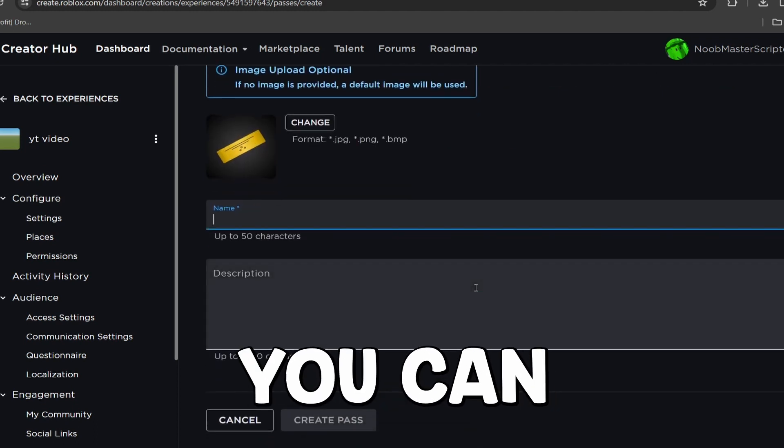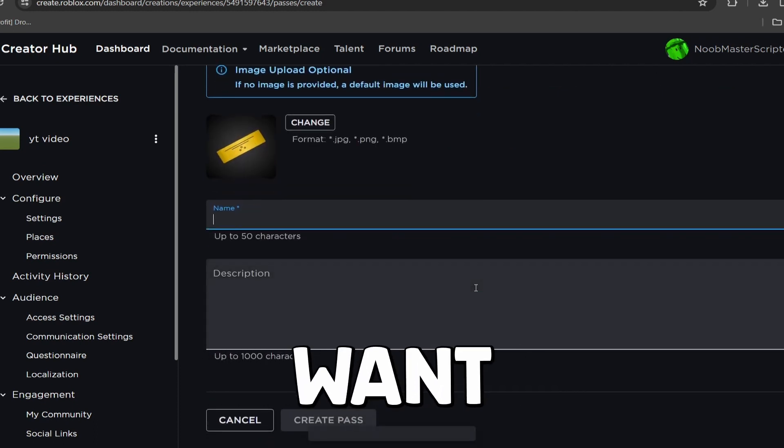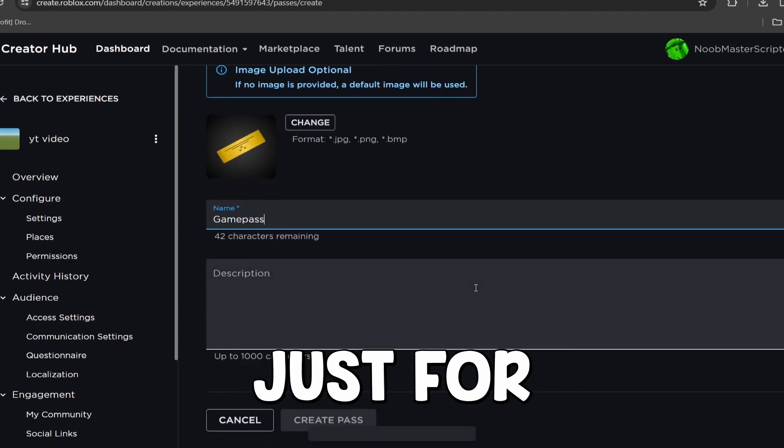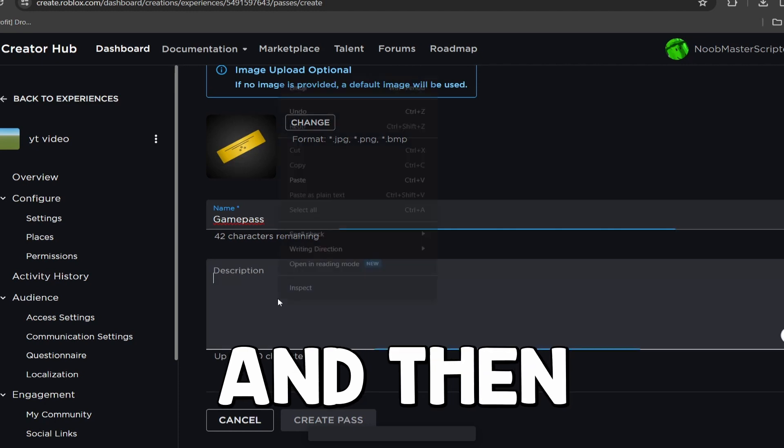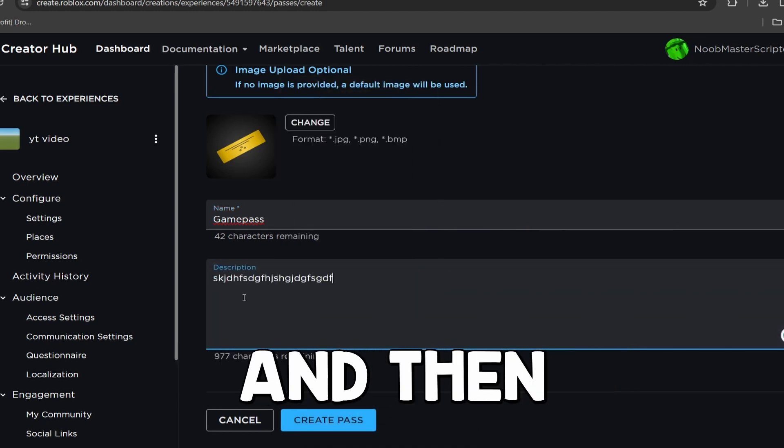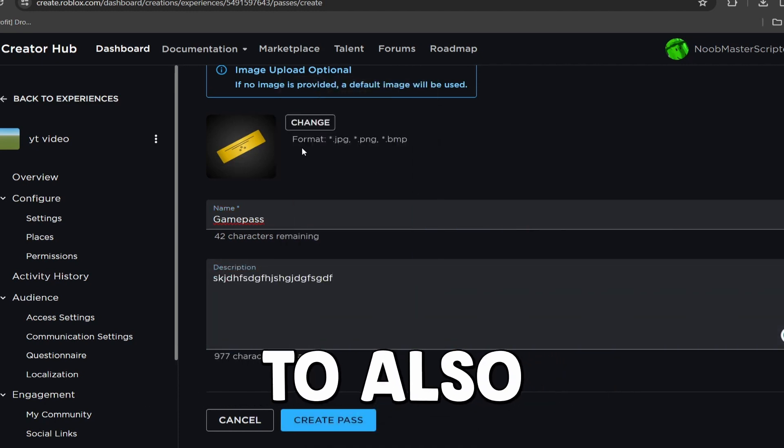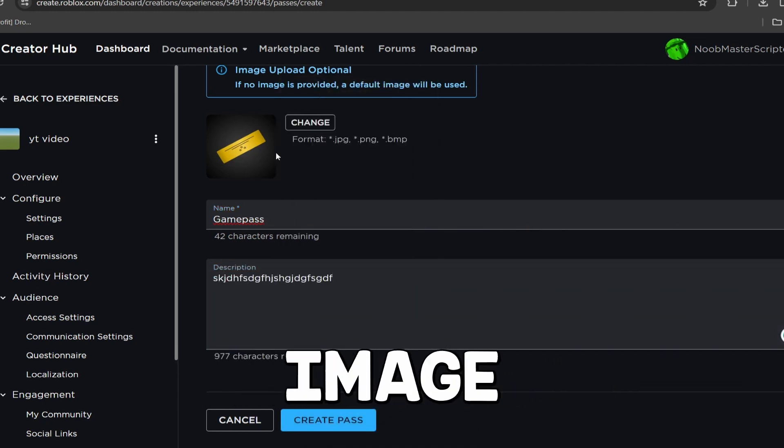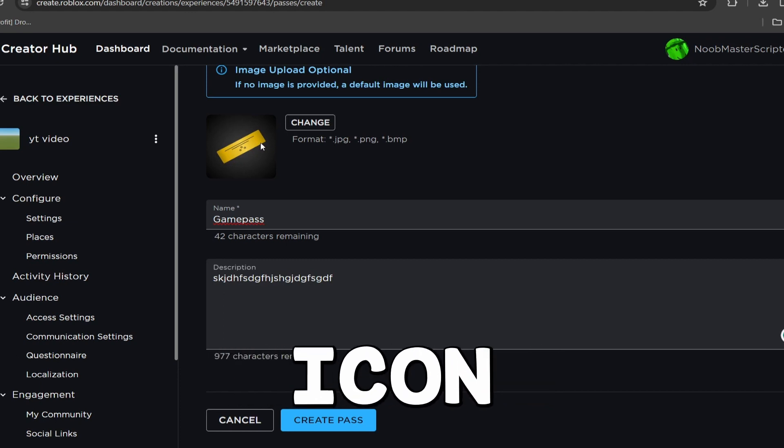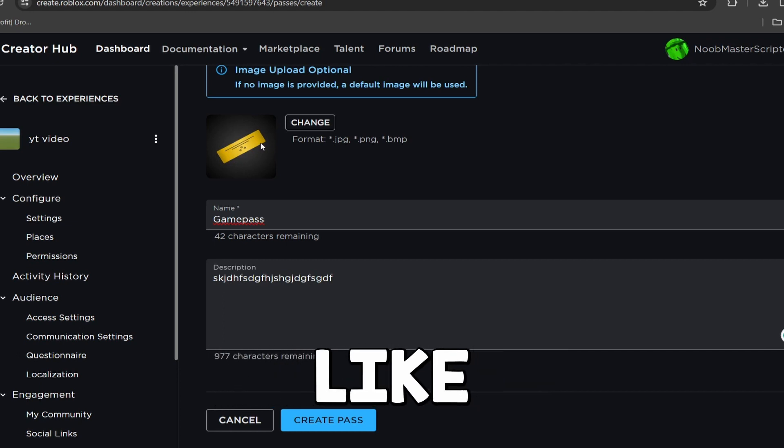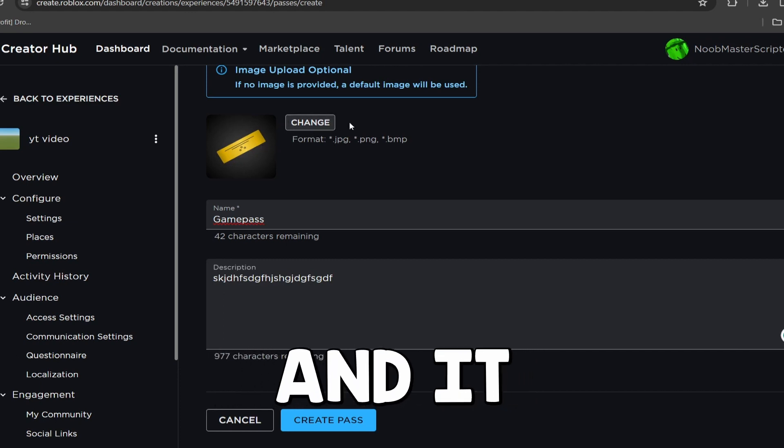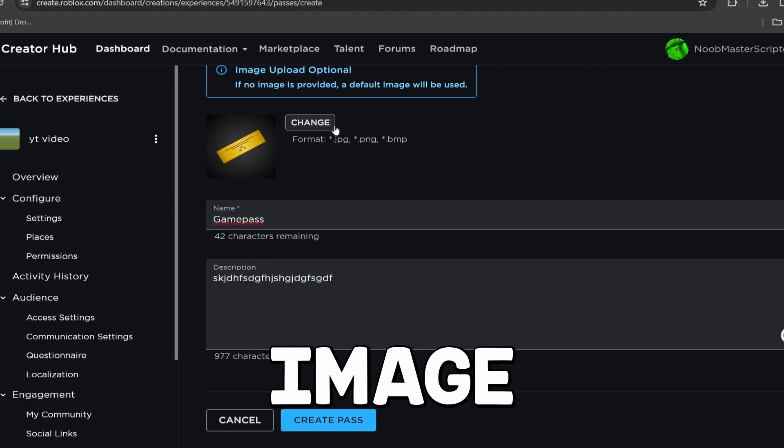Here, for the name of the Game Pass, you can choose whatever you want. I'm just going to call this Game Pass just for the sake of the video, and then you guys can go ahead and write a description. And then to also change your image, so what the Game Pass icon actually looks like, you can simply go here and click Change, and it will let you upload an image.